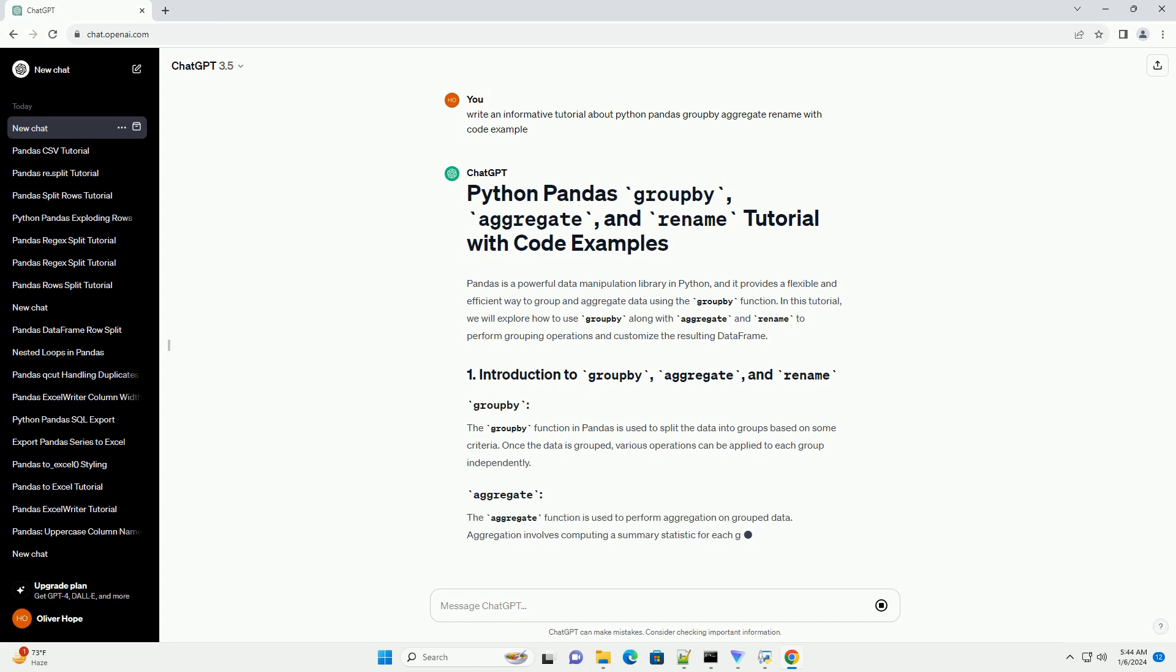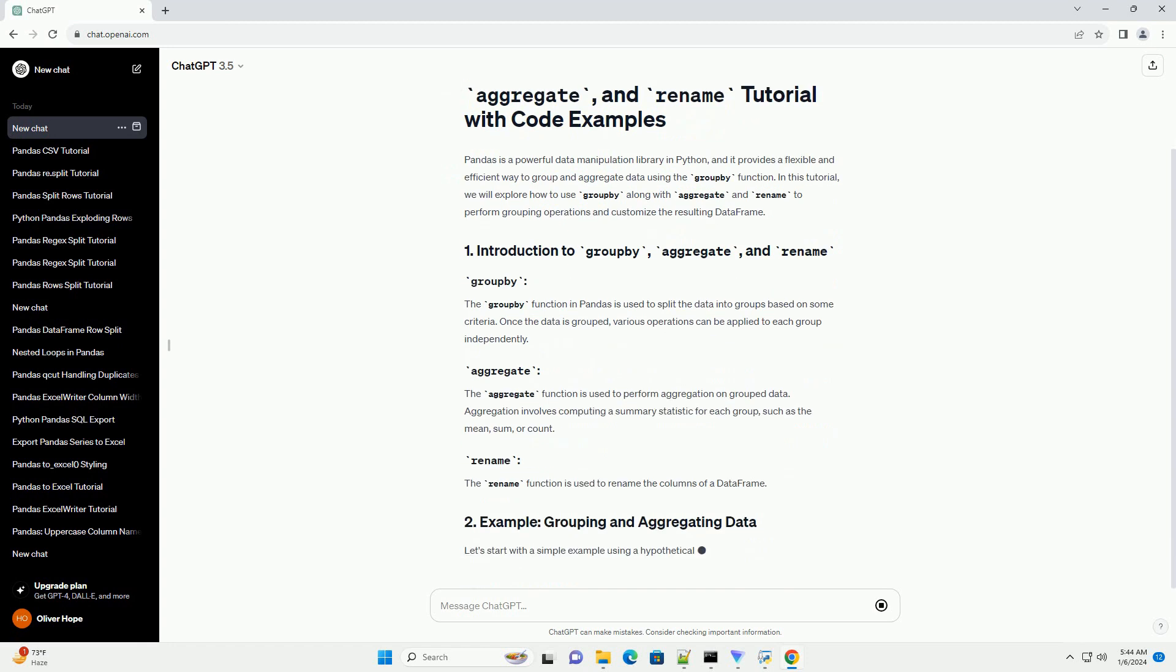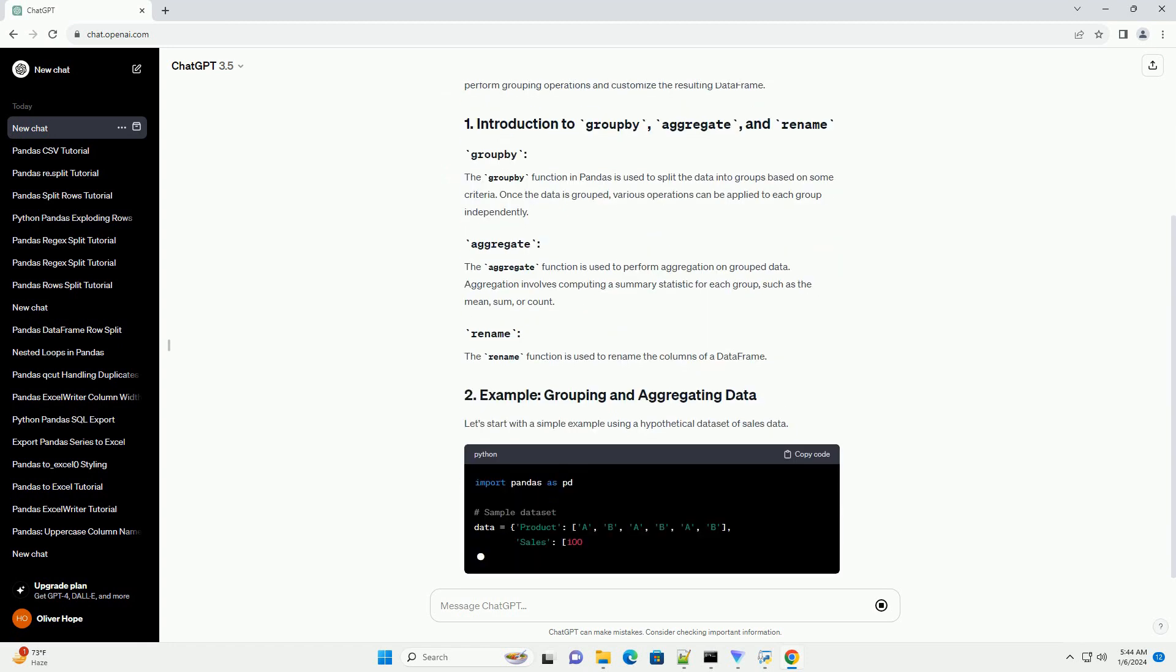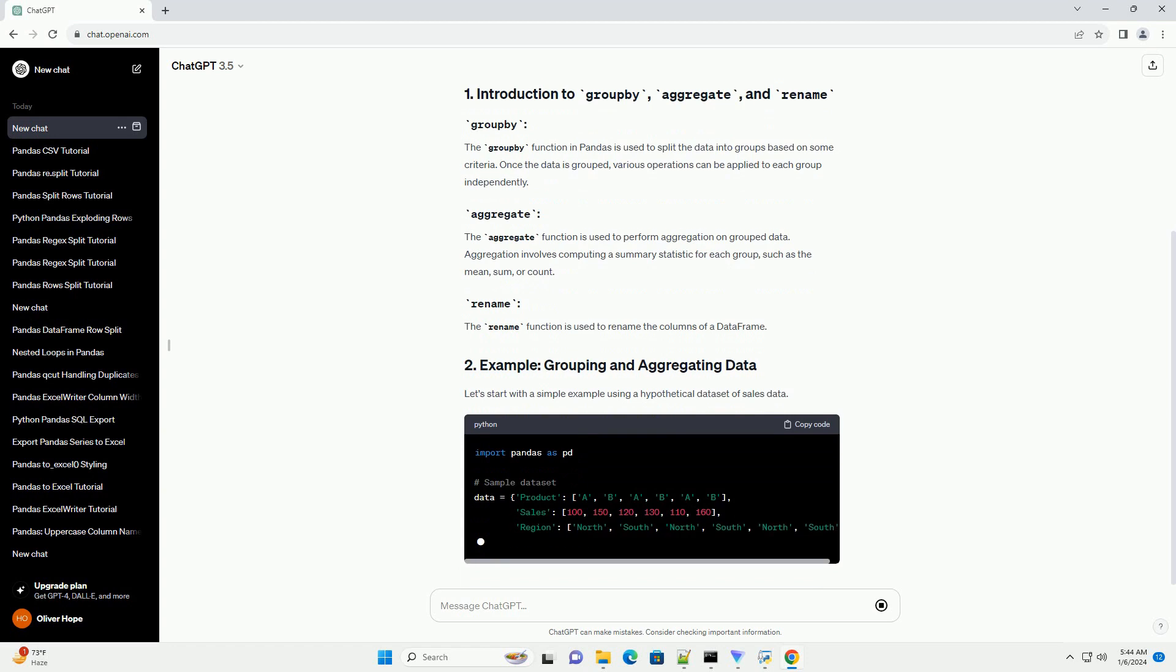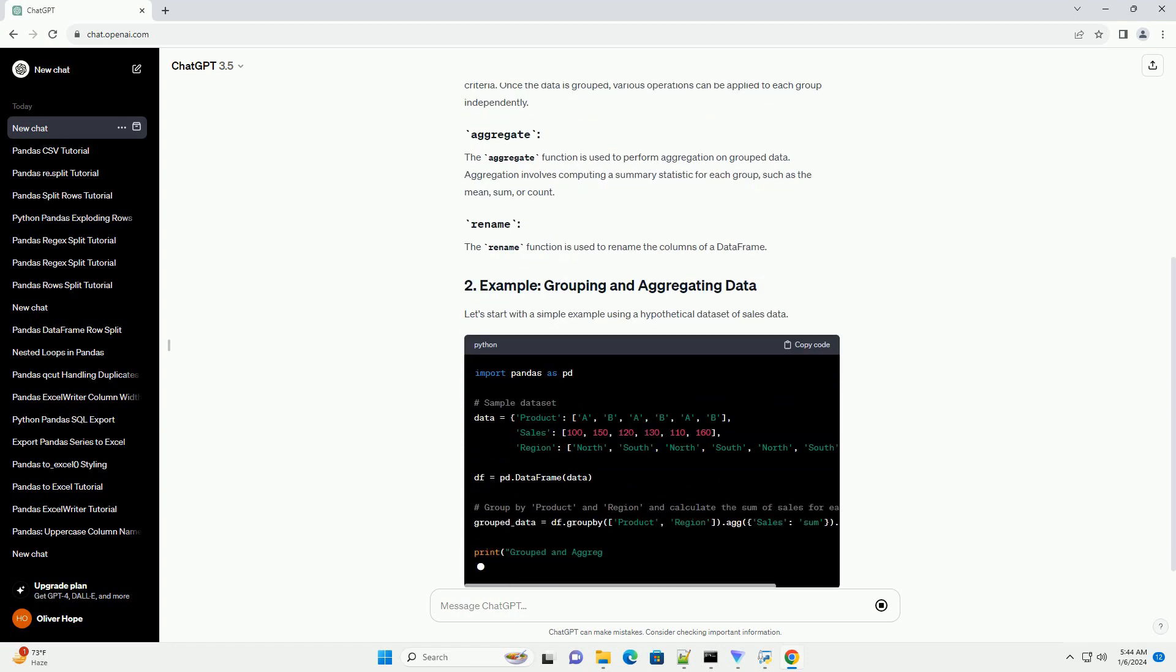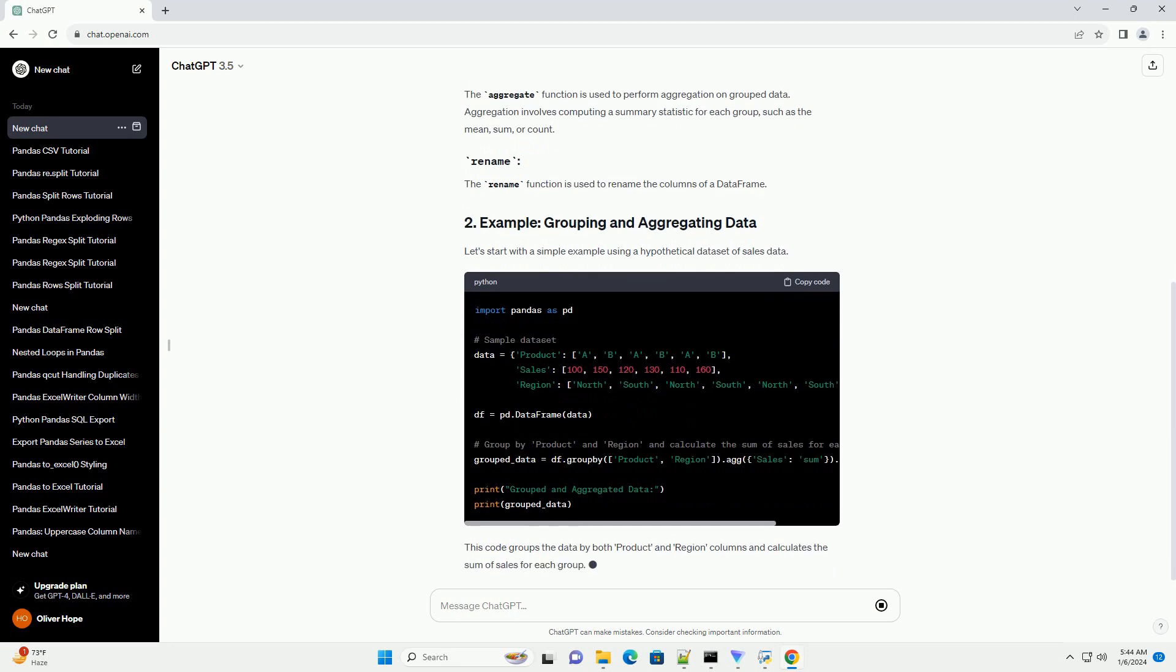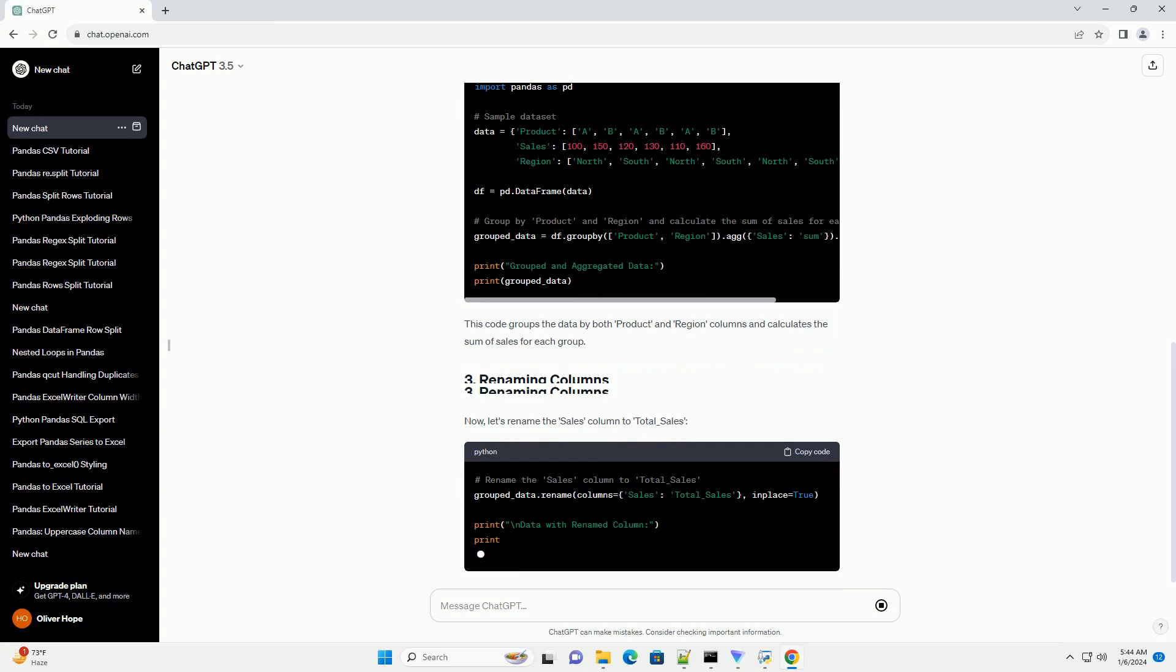In this tutorial, we will explore how to use GroupBy along with Aggregate and Rename to perform grouping operations and customize the resulting data frame. The GroupBy function in Pandas is used to split the data into groups based on some criteria.